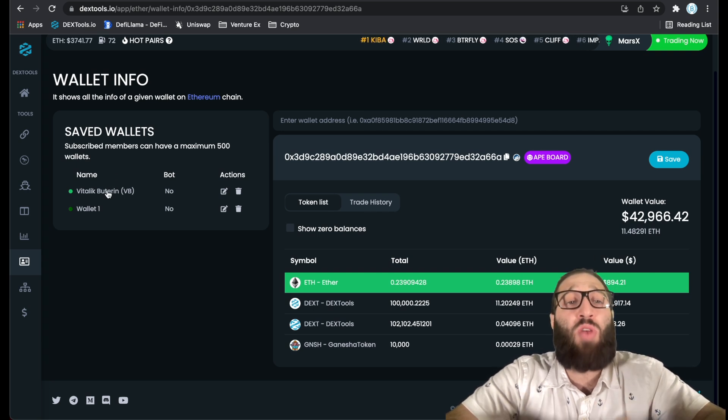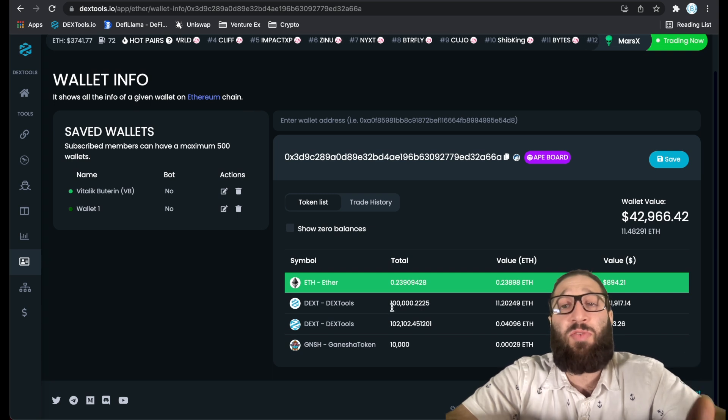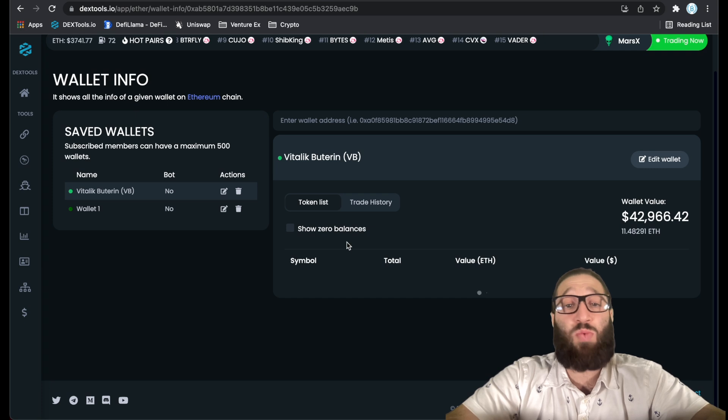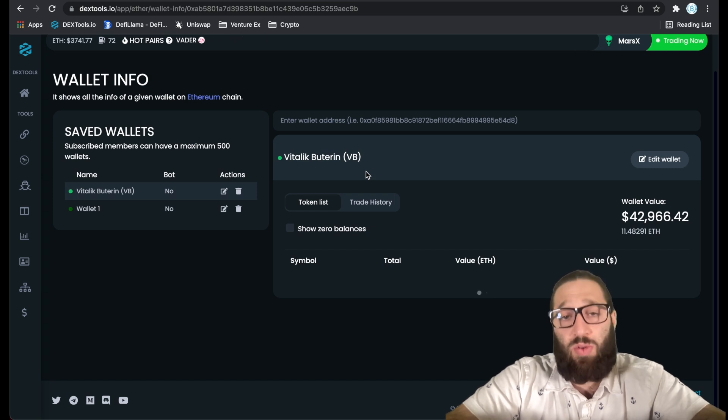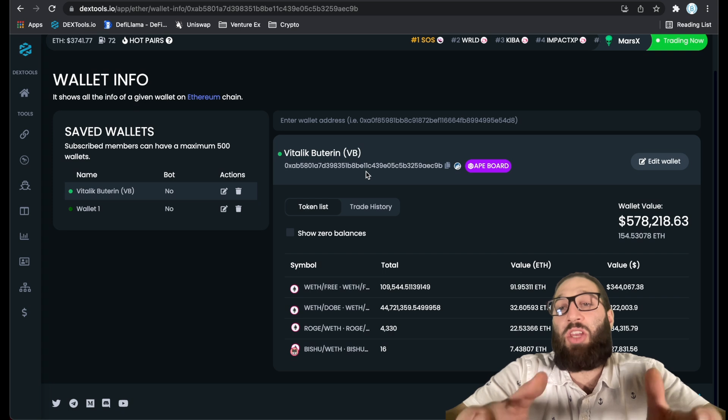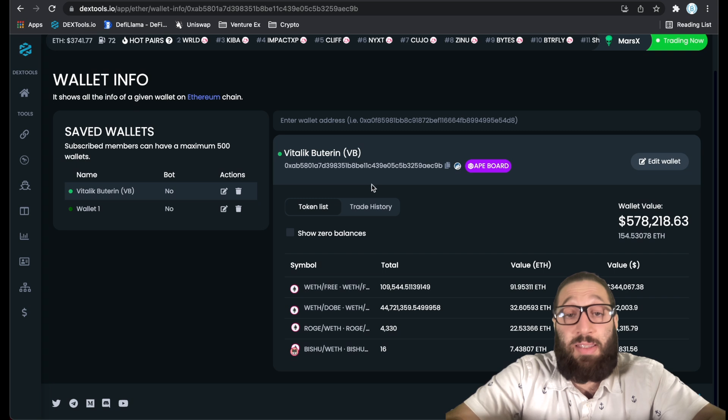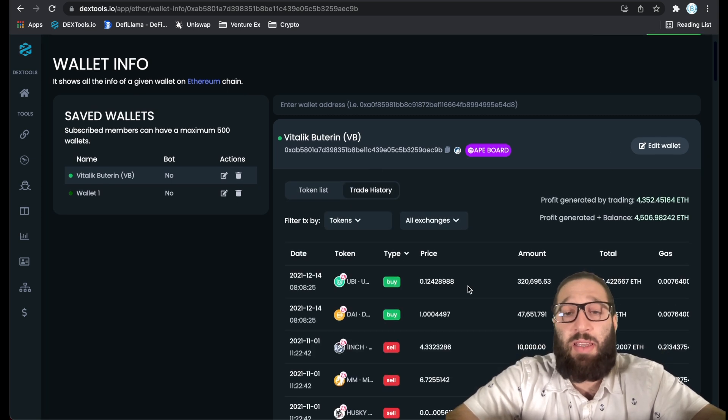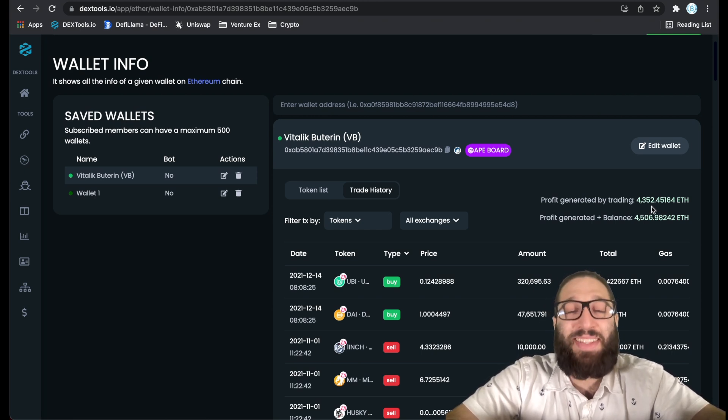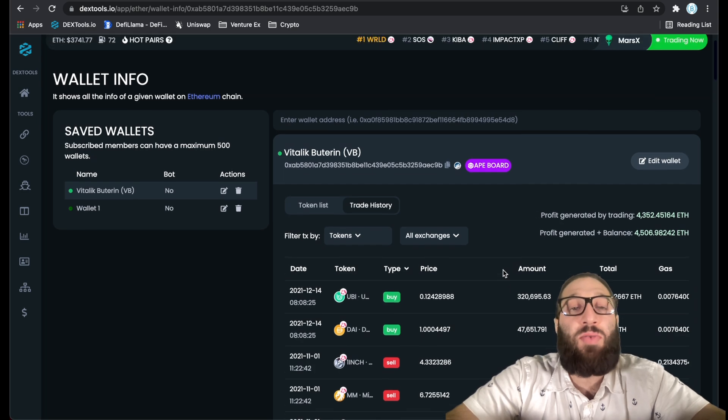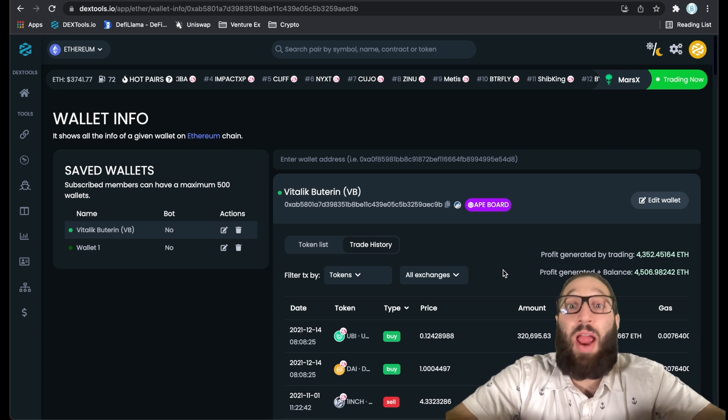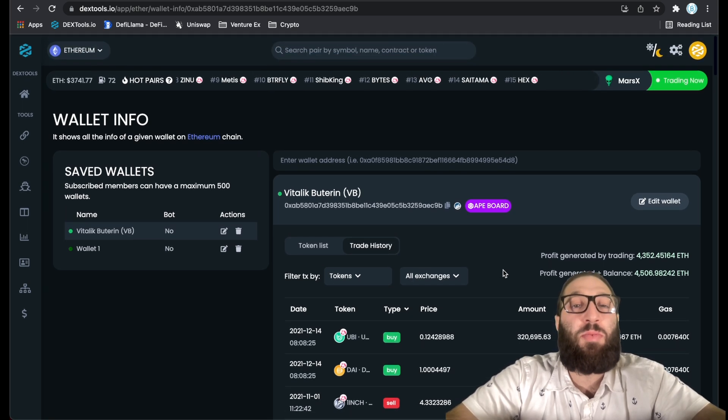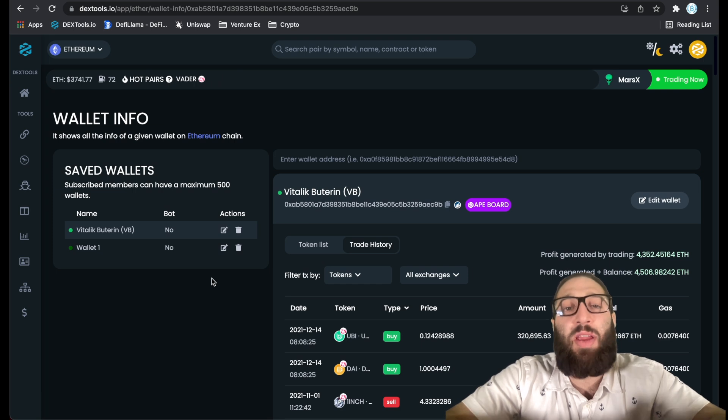This is a wallet tracker. It'll show you what's in your wallet. This is Vitalik Buterin's wallet. So I've added it here. I can look at his trade history, I could look in his wallet, see all of his holdings. If I thought this is a huge whale that I'm going to be watching, and I'm going to copy his trades. You can see profit generated by trading 4300 ETH. There's obviously risk with that. You want to make sure that they're profitable and that they've done historically good moves and good trades.